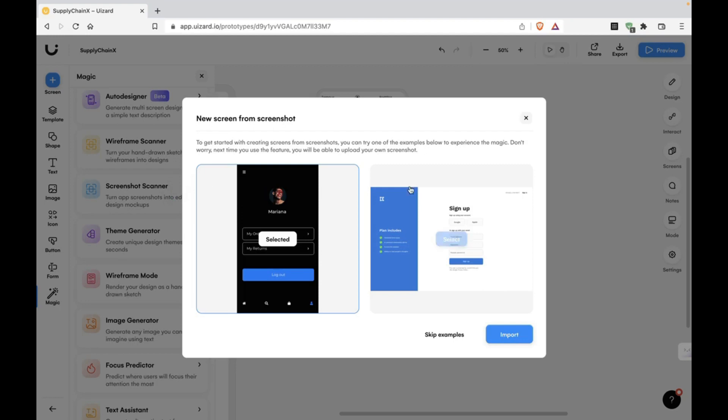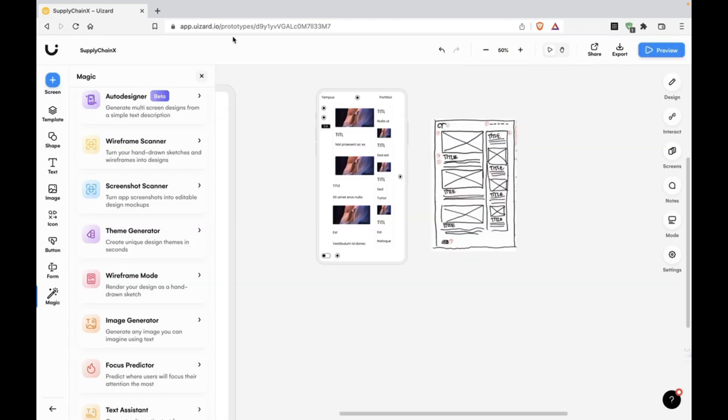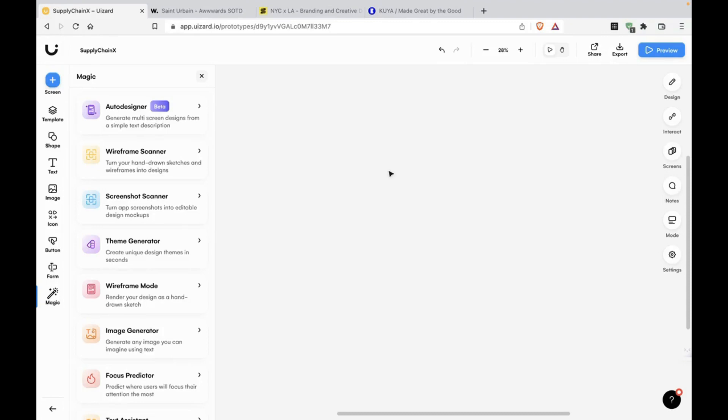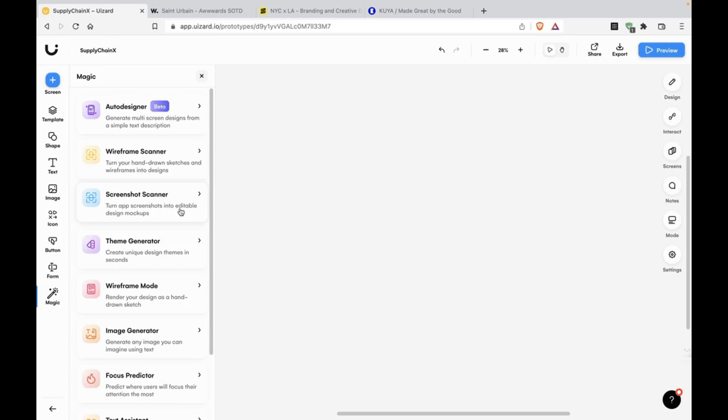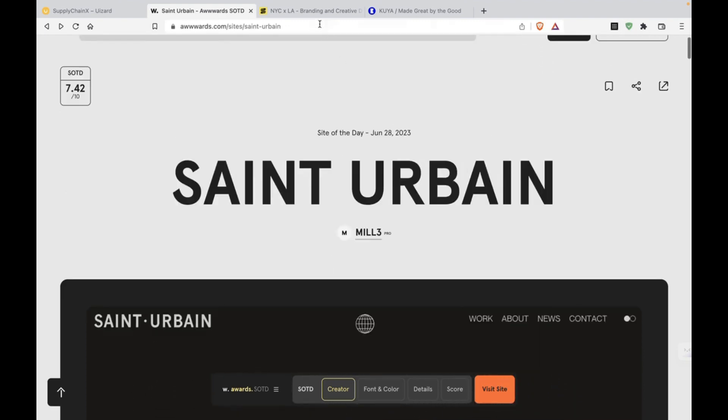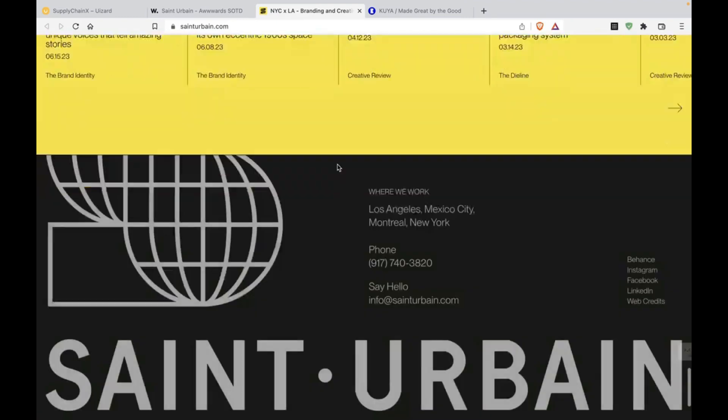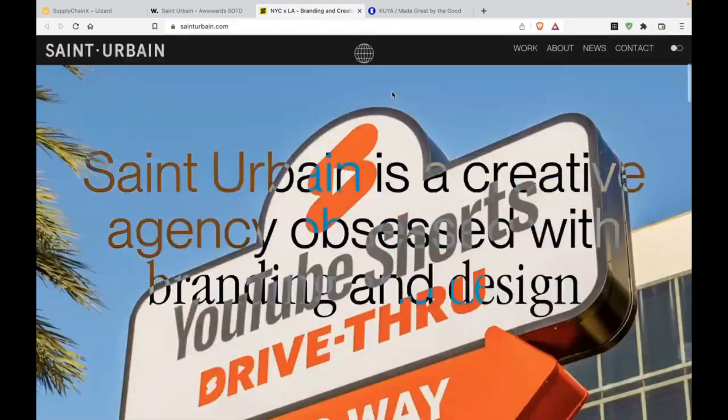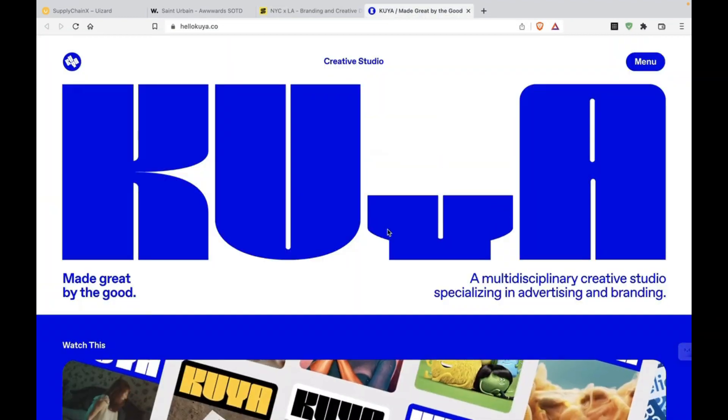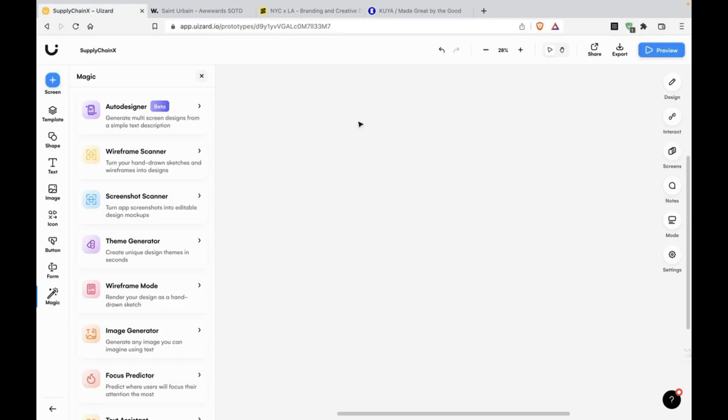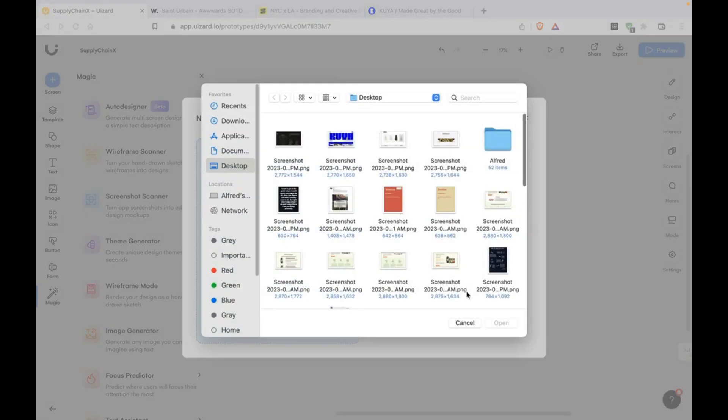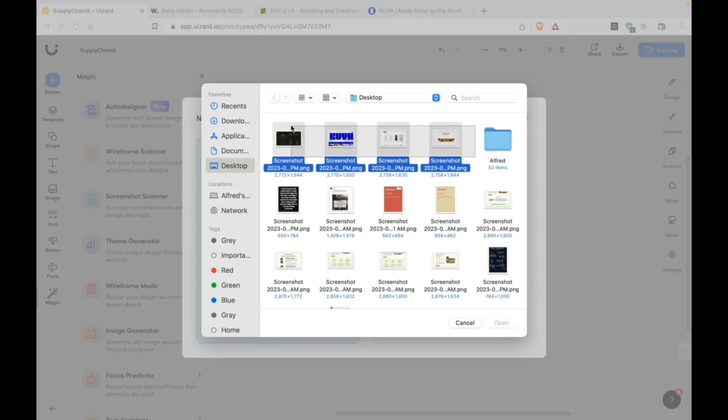We are going to take a screenshot of a popular website. Let's use the screenshot scanner to turn screenshots into editable design mockups. I've taken a few screenshots from a bunch of websites. These are complicated websites. I've also taken Apple and Zara. I'm going to upload these images. Screenshot scanner. I uploaded one, two, three, four.